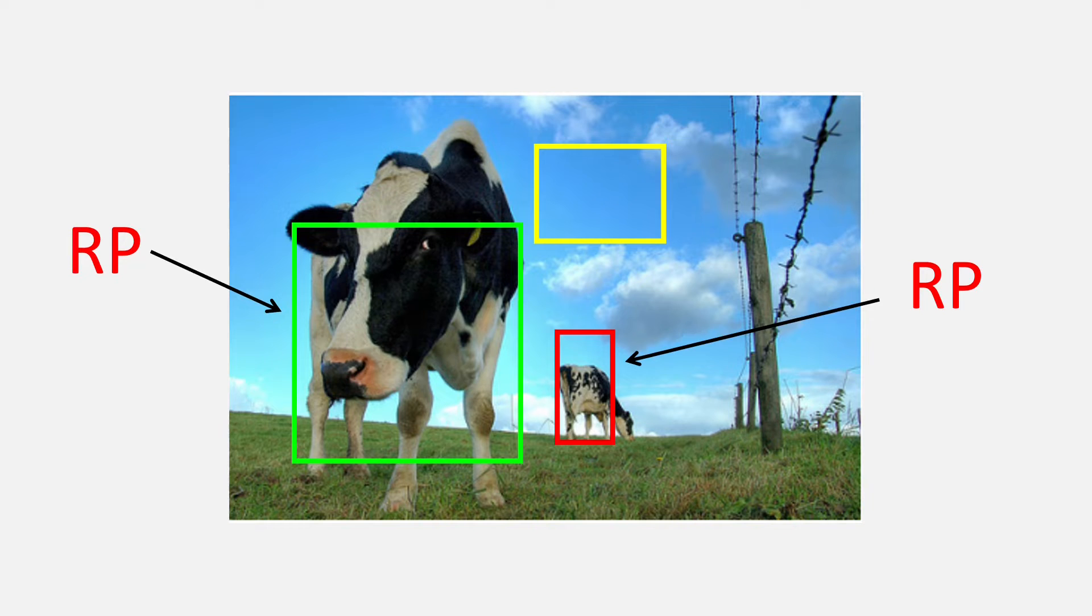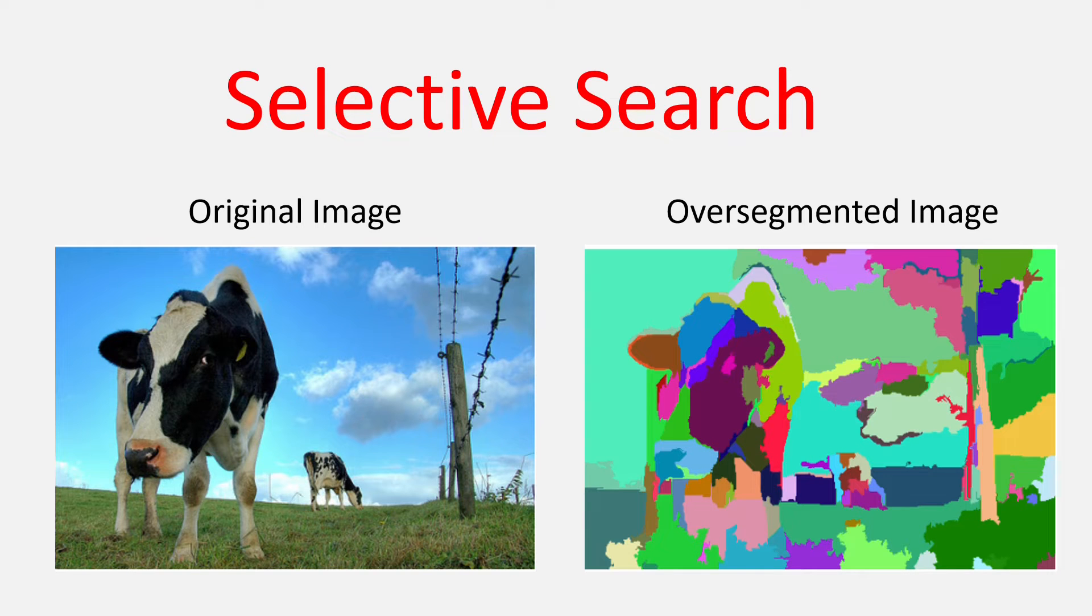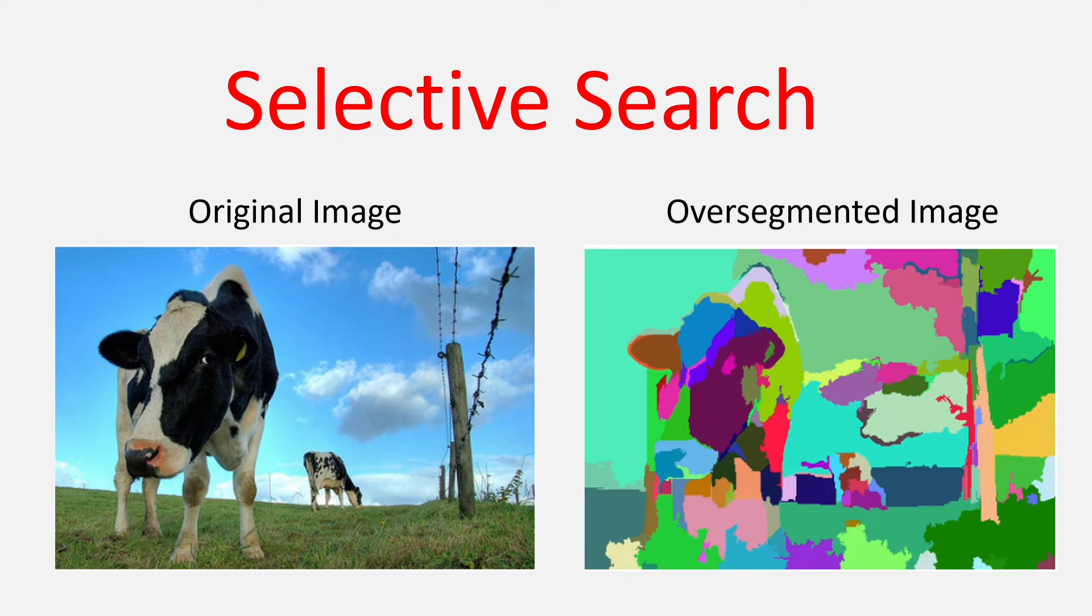We get the region proposals using an algorithm called selective search. What selective search does is that it takes an image which already has a lot of over-segmentation done. As you can see in the left picture, we have a field,